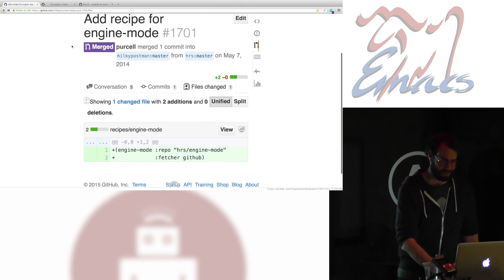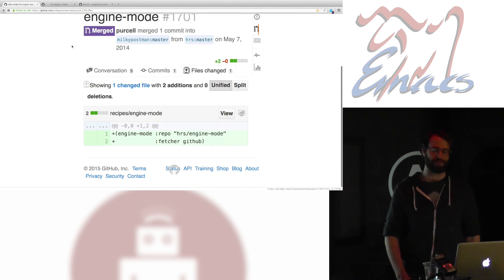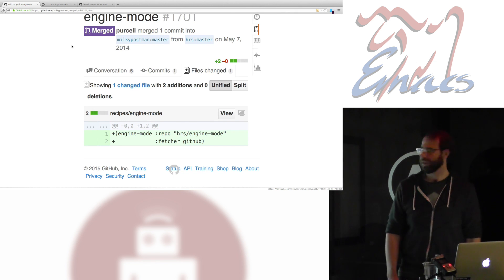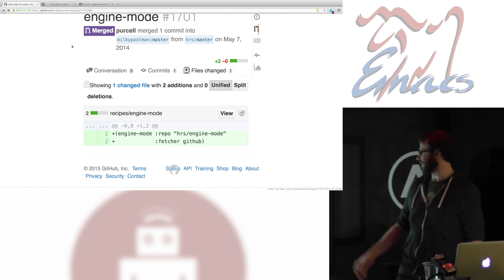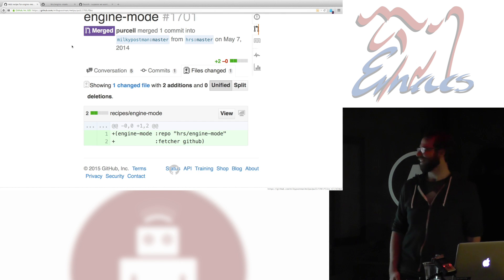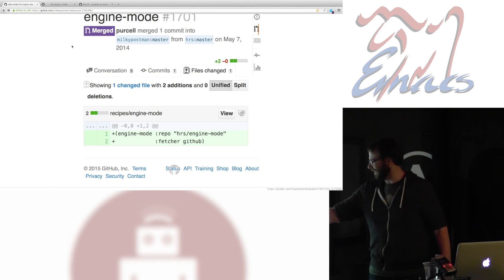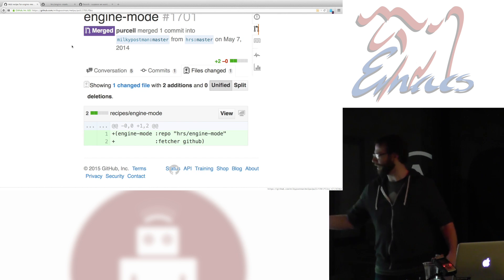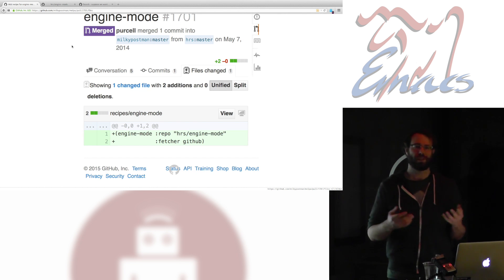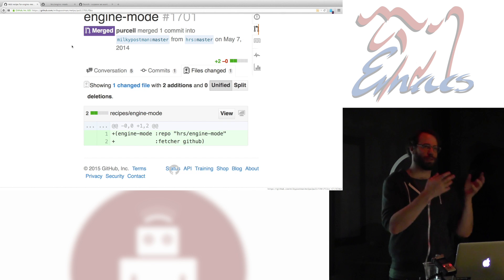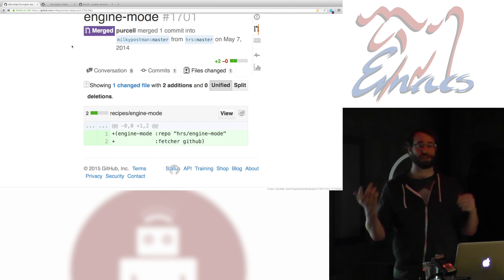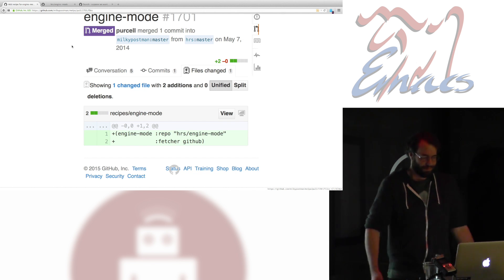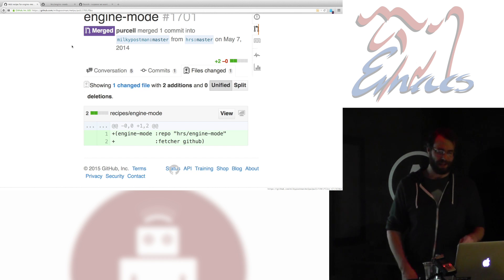Here's the recipe for engine mode. This was the PR I submitted in May, or whenever I wrote this thing. It's two lines. Nice. That's so great! So, you say the name of your thing, your mode, what repo it's in, and what fetcher to use. The fetcher's, you know, telling it what source of repositories it should be hitting, in this case, GitHub. Super easy, super simple.